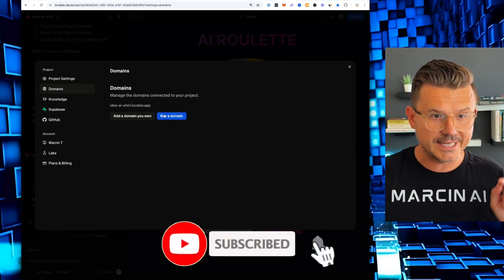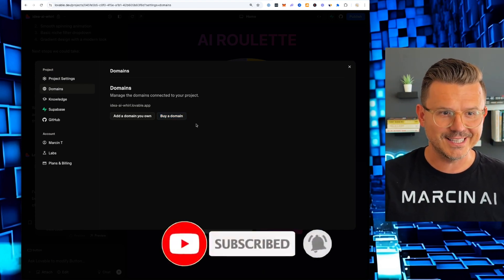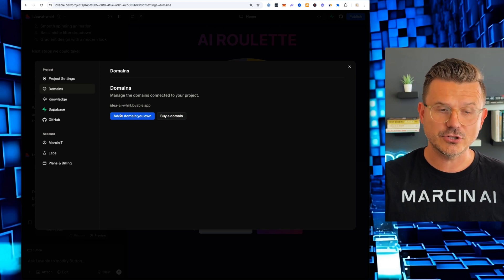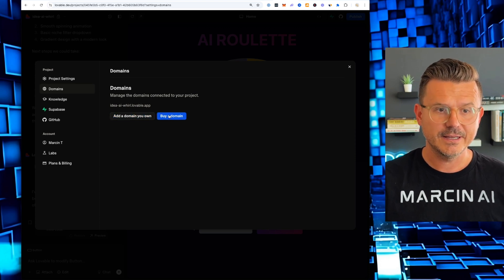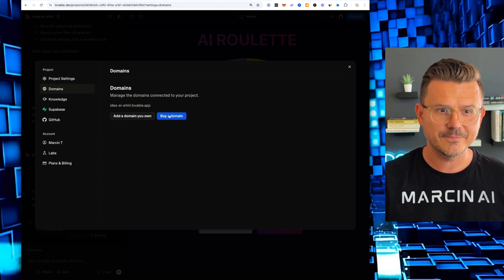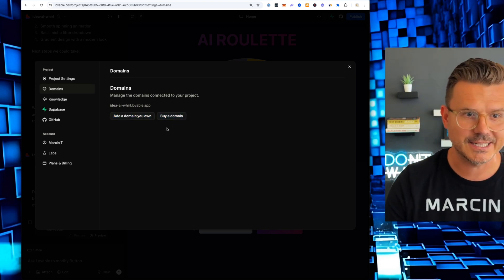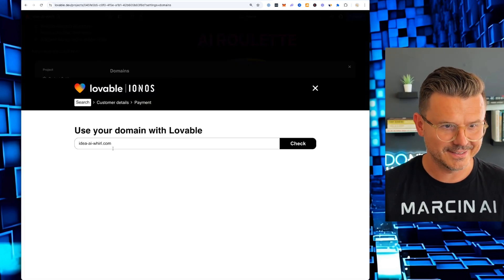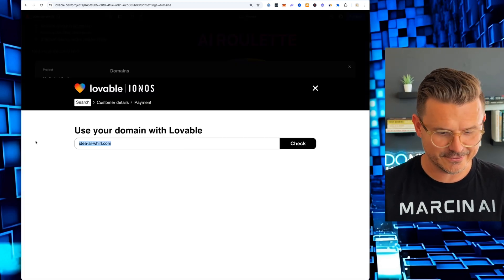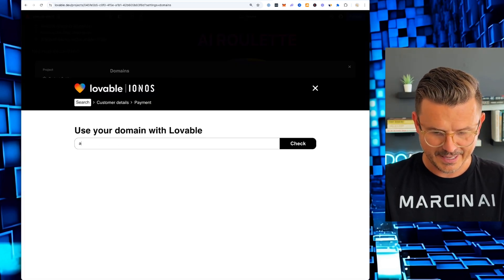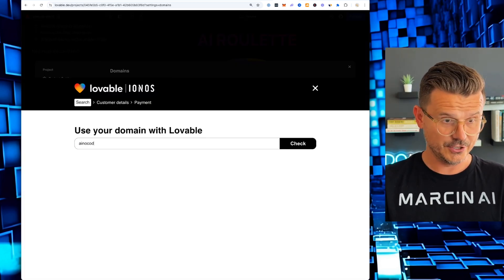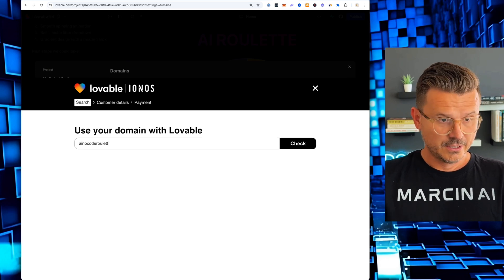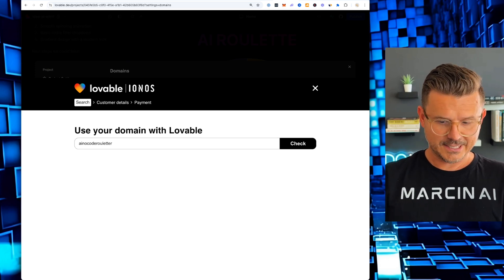You can now buy a domain directly in Lovable. So you can add a domain that you have already, but we can click by domain now. And let's see where that takes us.